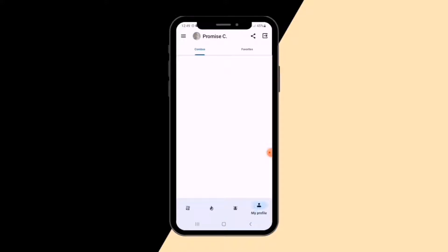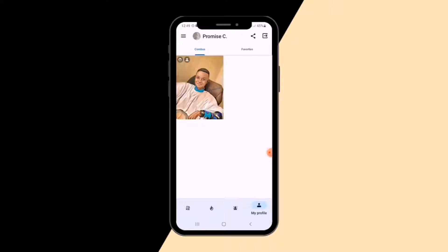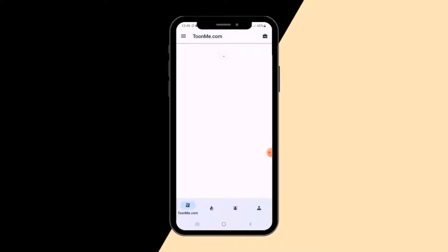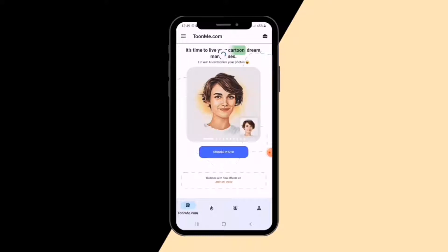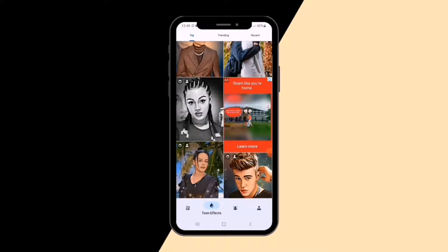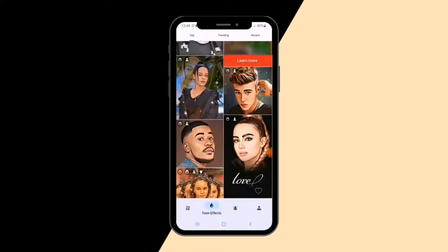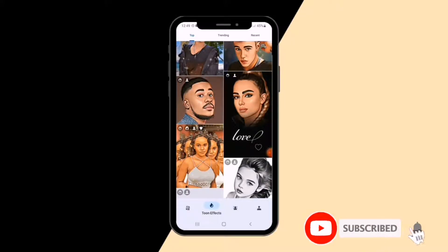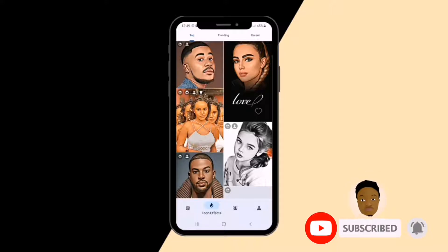We are going to use TuneMe by Photo Lab. You can download it from the Play Store, and I'll be leaving the download link in the description. So what you're going to do is open TuneMe and click the Tune Effect tab — that's the second tab. Then look for any cartoon templates that are already available and pick the one that you like.